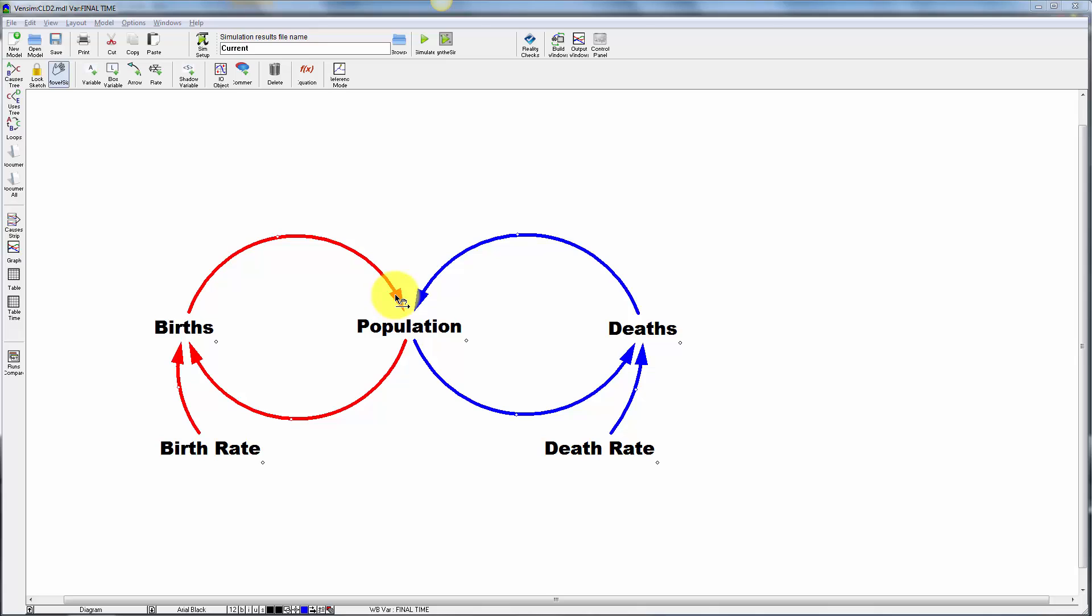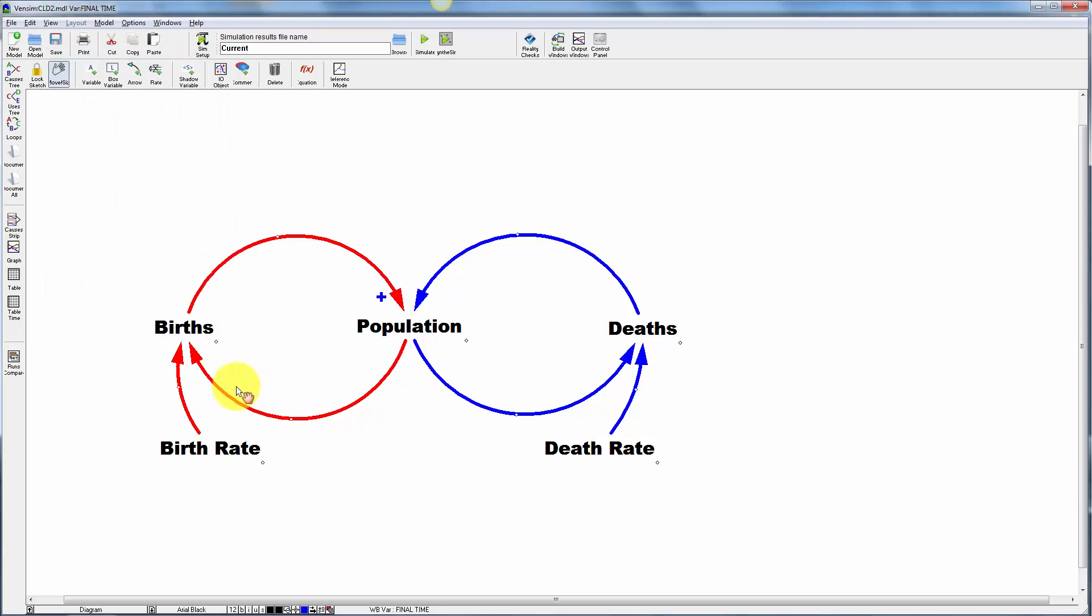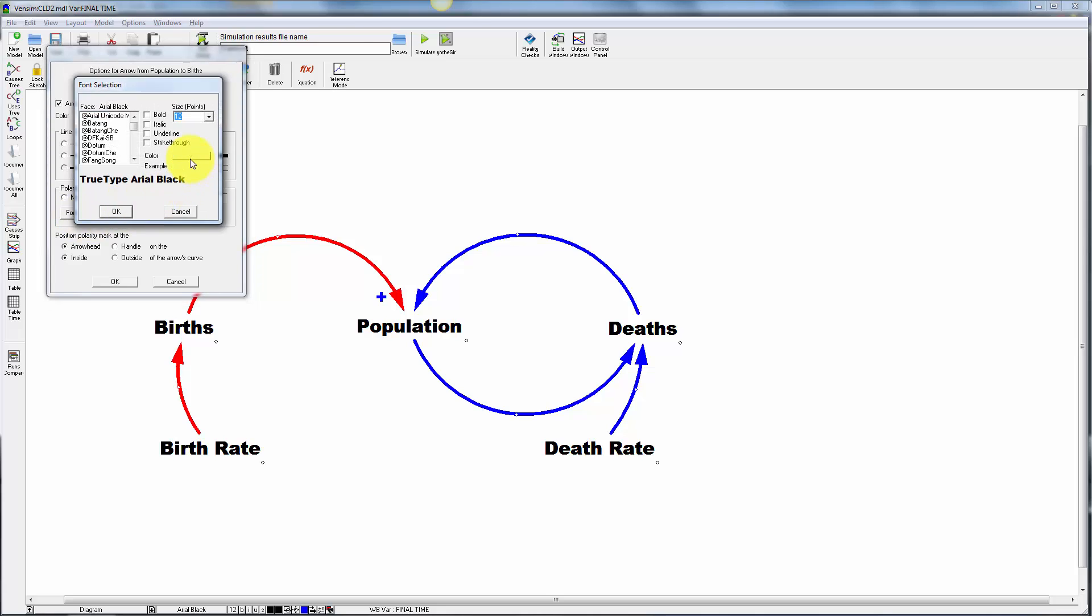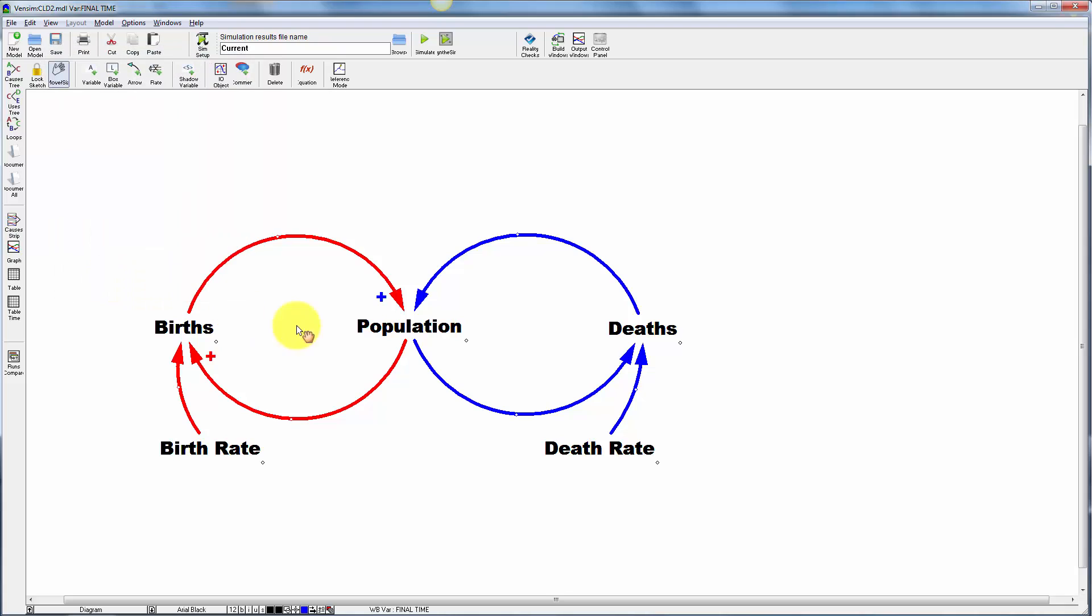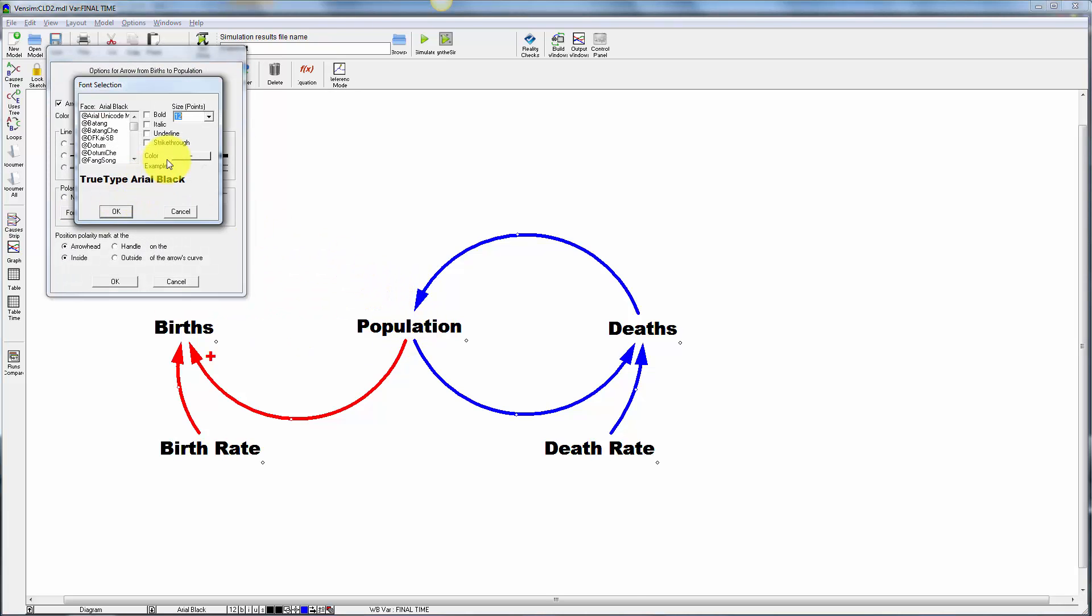That's maybe a little bit garish, but it will help you refer to loops when you want to talk about this in front of people. So to really make this diagram communicate, let's label the link polarities. We can just walk through these one at a time. So as births go up, that increases or adds to population. So this is a positive link. So I can right click the arrow to get the options and set the polarity to positive. And I can position the polarity mark at the arrowhead or the handle. I usually leave it at the arrowhead. But sometimes I move it to the handle to get a little more flexibility in placing it. The population to births link. So more people means more births. That's positive. And actually, I'm going to make this red in order to match the loop itself.